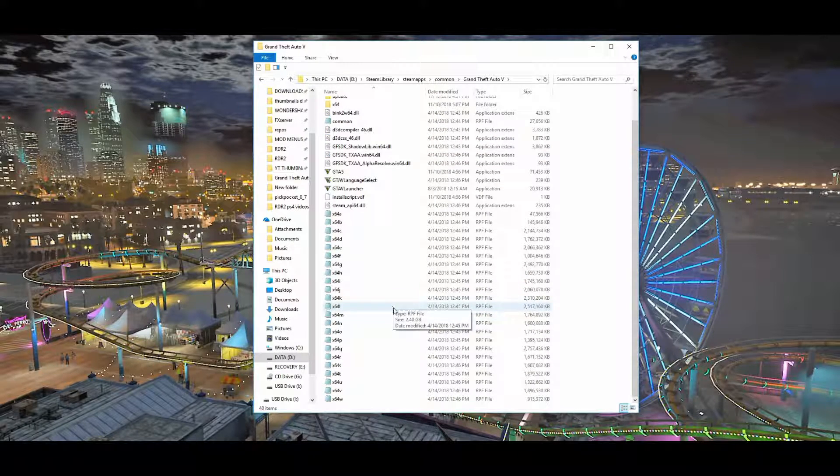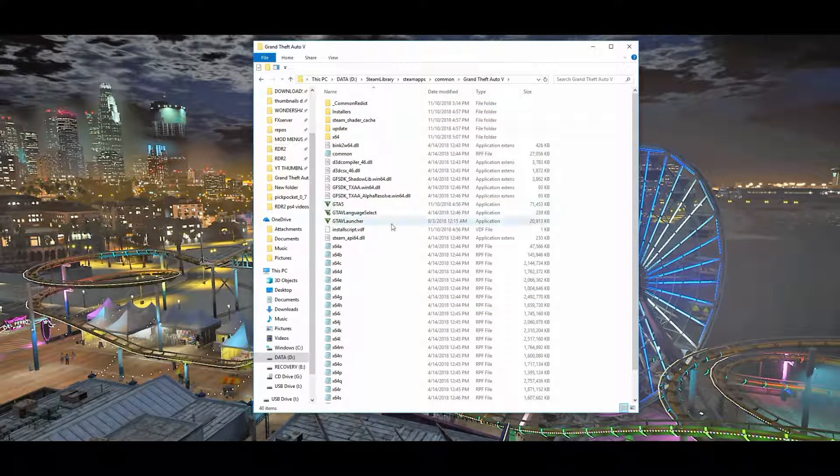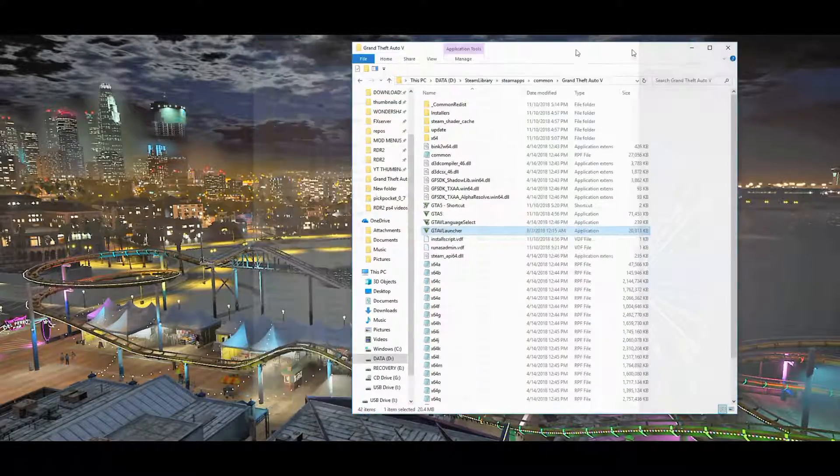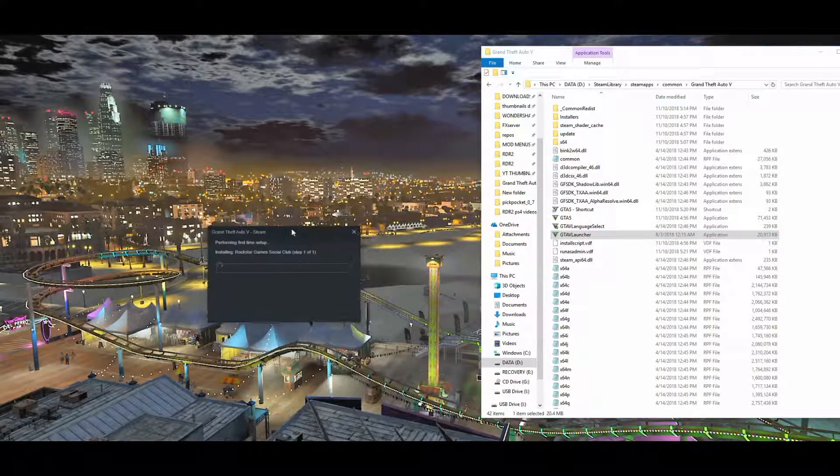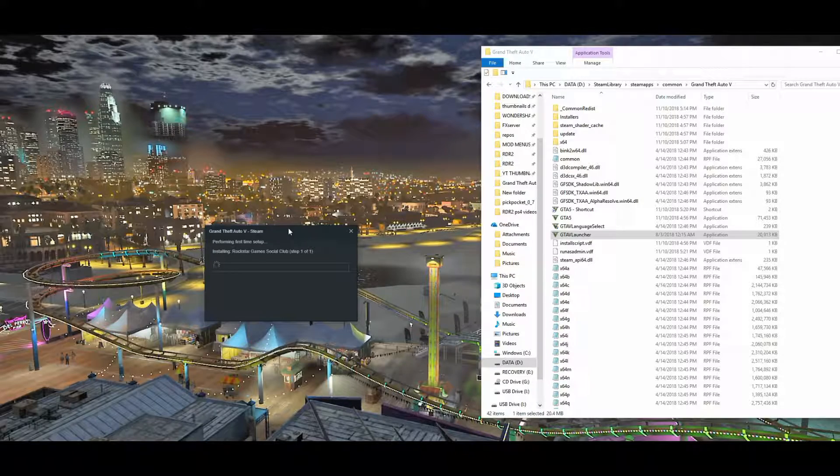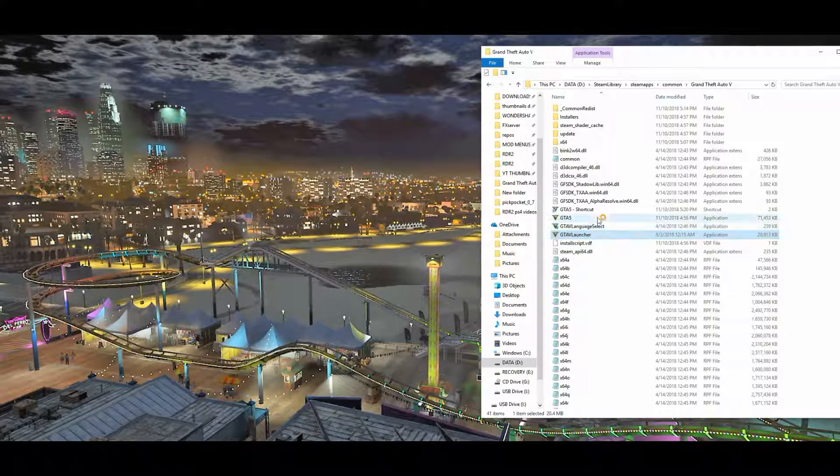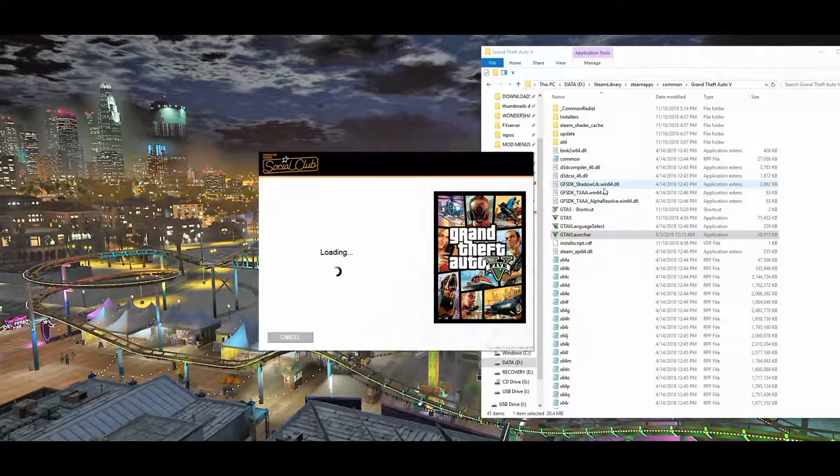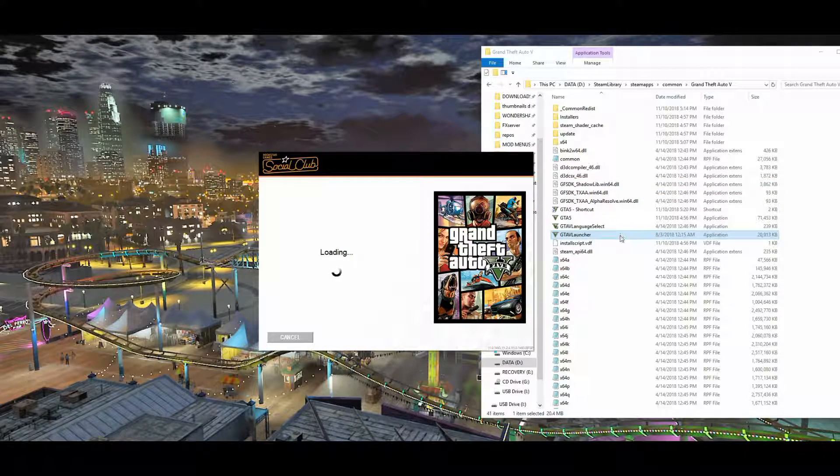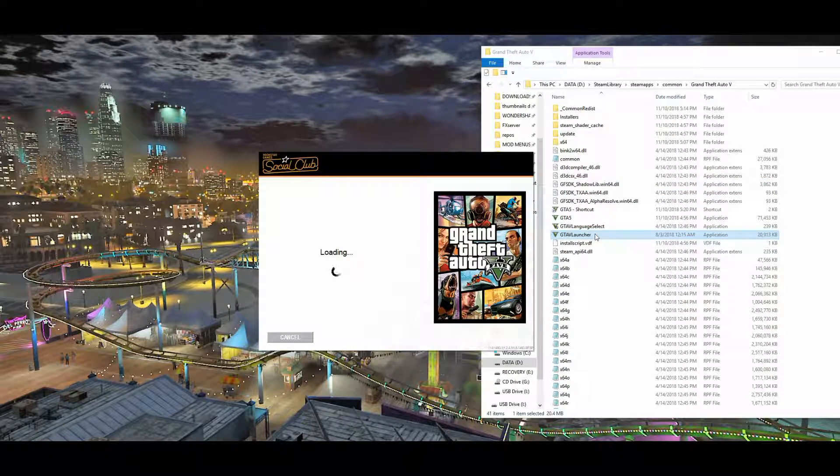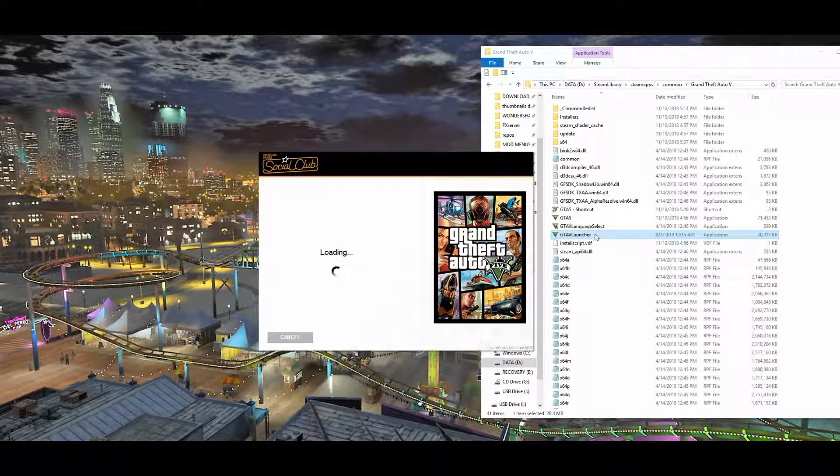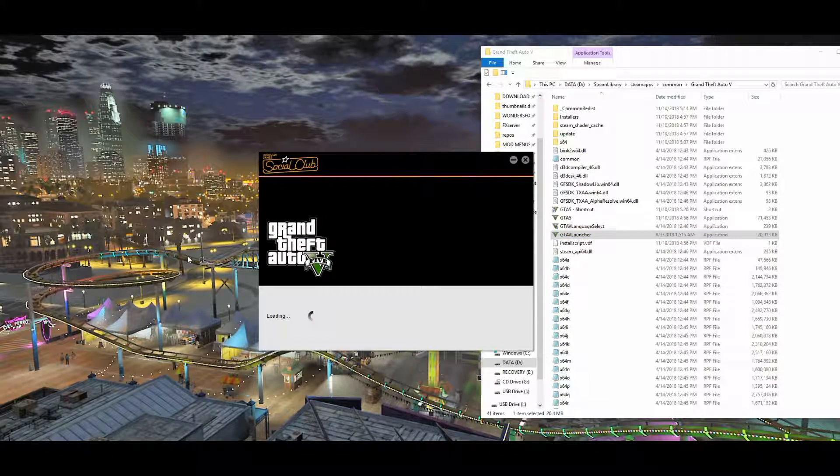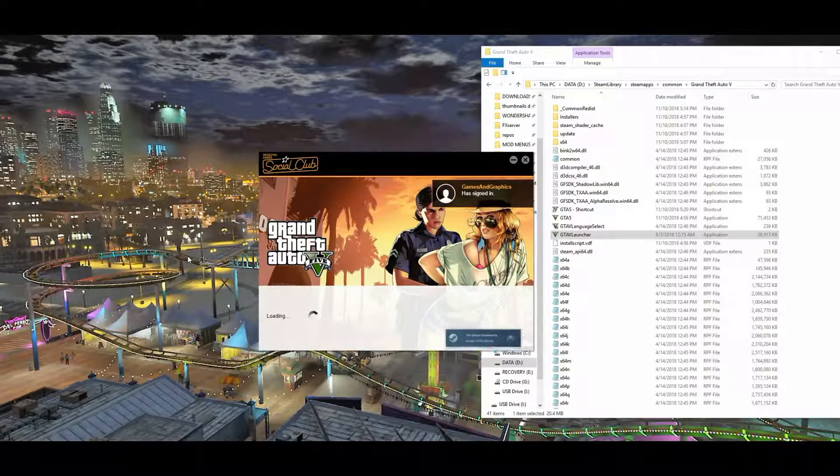You'll see all your game files right here. From here you want to run the game. You could just click on the GTA Launcher and then a little box will pop up from Steam, and then you'll start to see the Social Club box load up. It'll sign you in and then the game will start to launch.